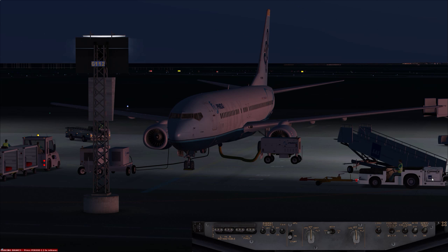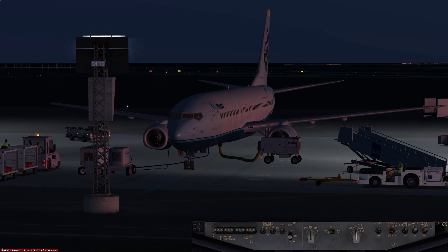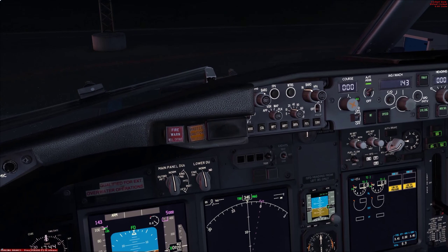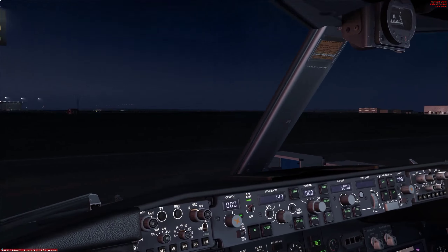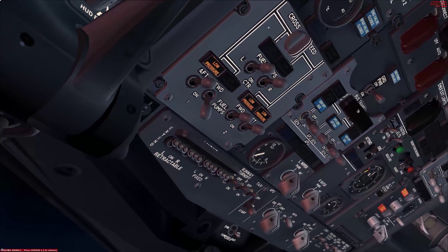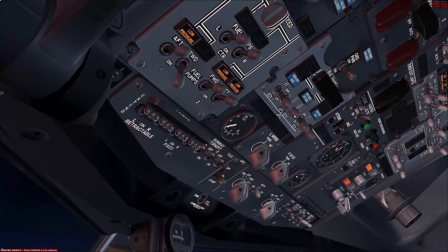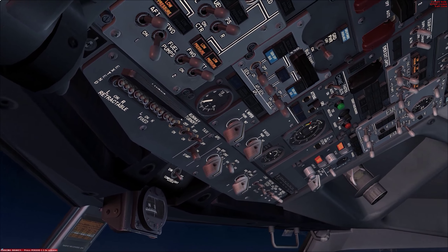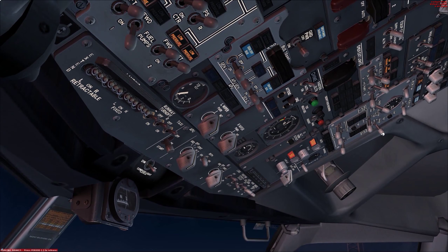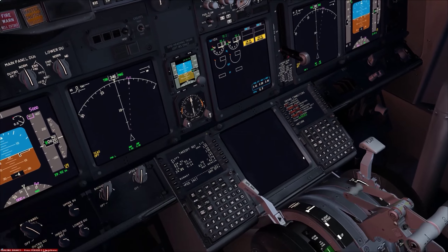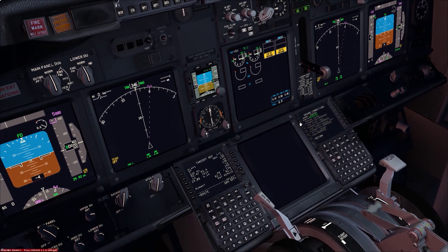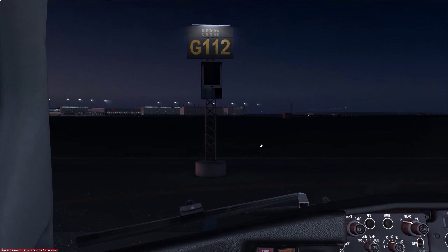That's lighting 101 on the 737. Now let's taxi out to the active runway and see all of these in use. Here we are inside the 737. We'll get started for pushback — the APU is running, APU bleed is on, packs are off, ground power disconnected. We'll request pushback.